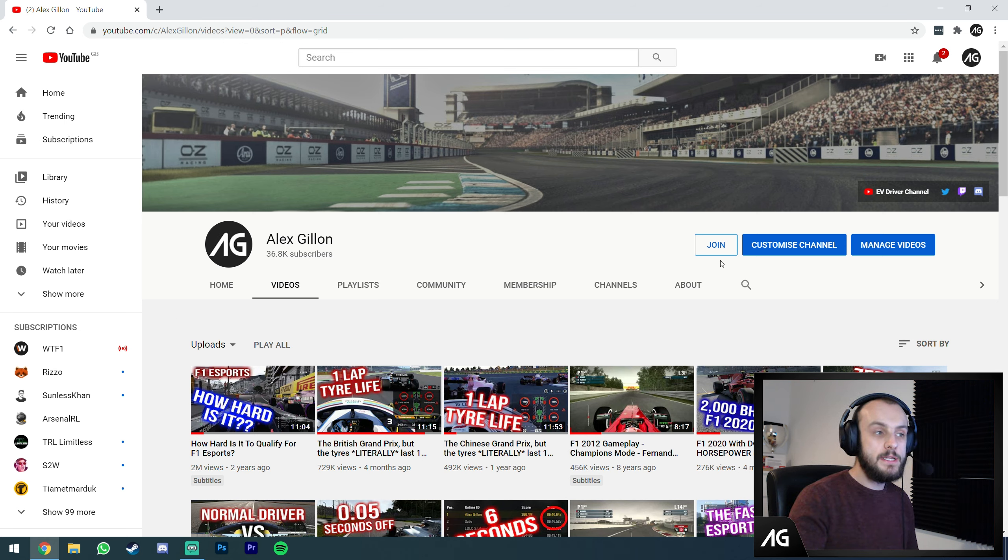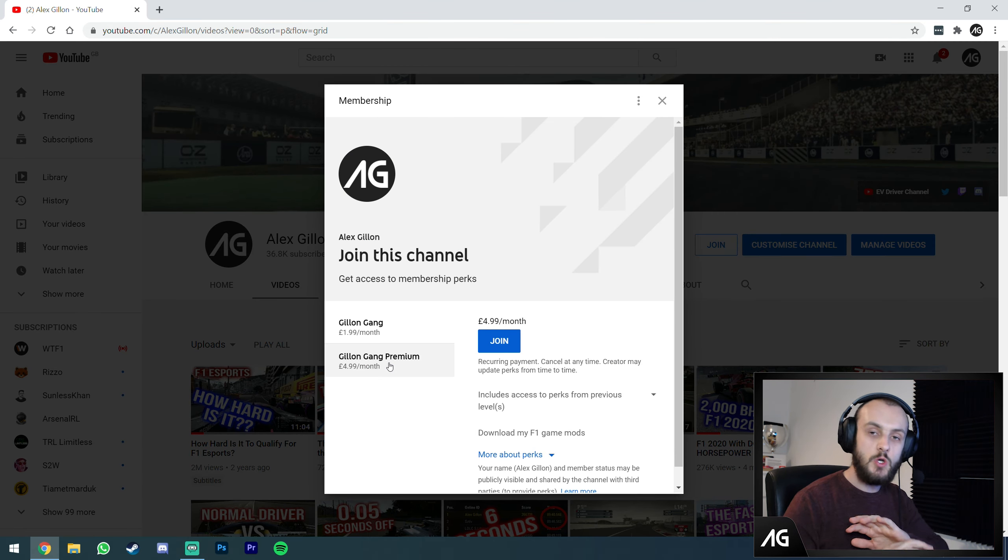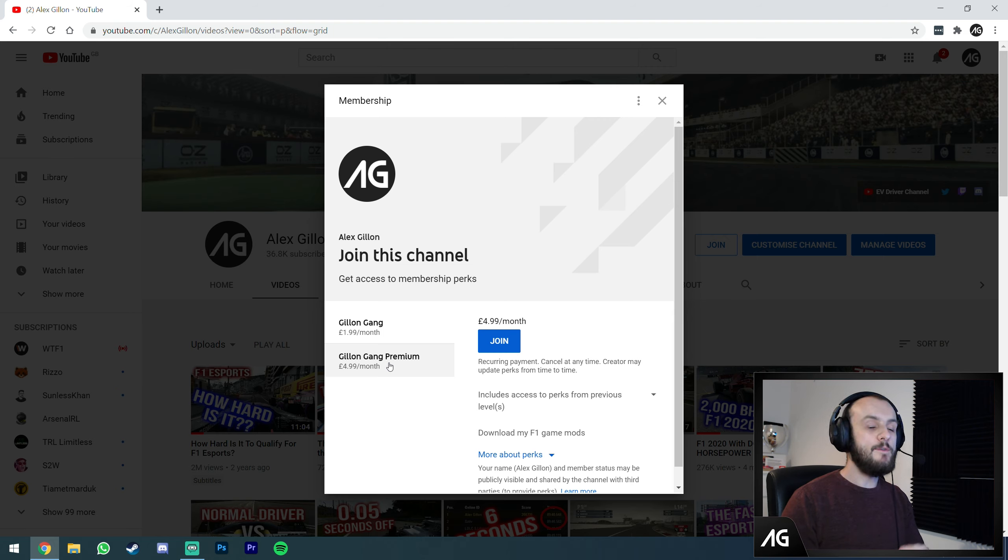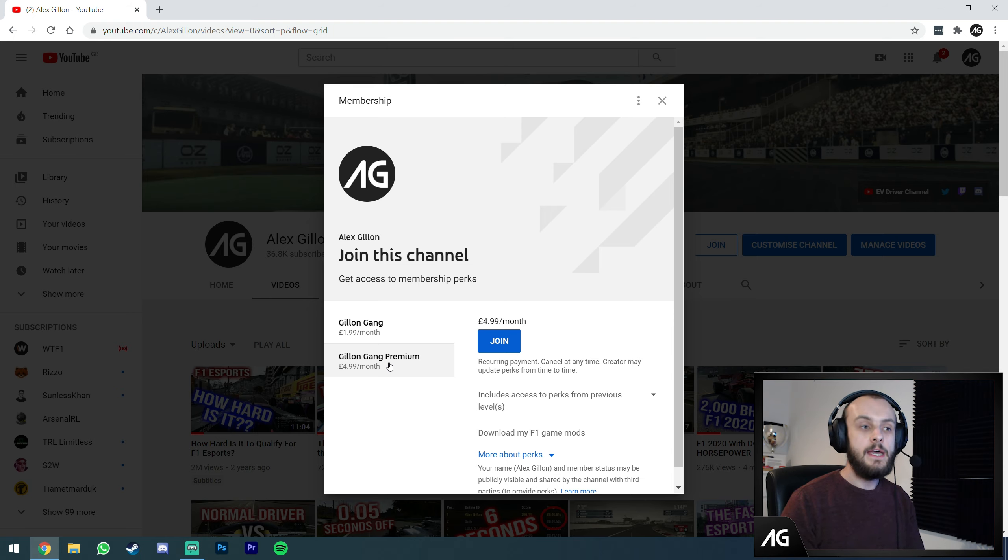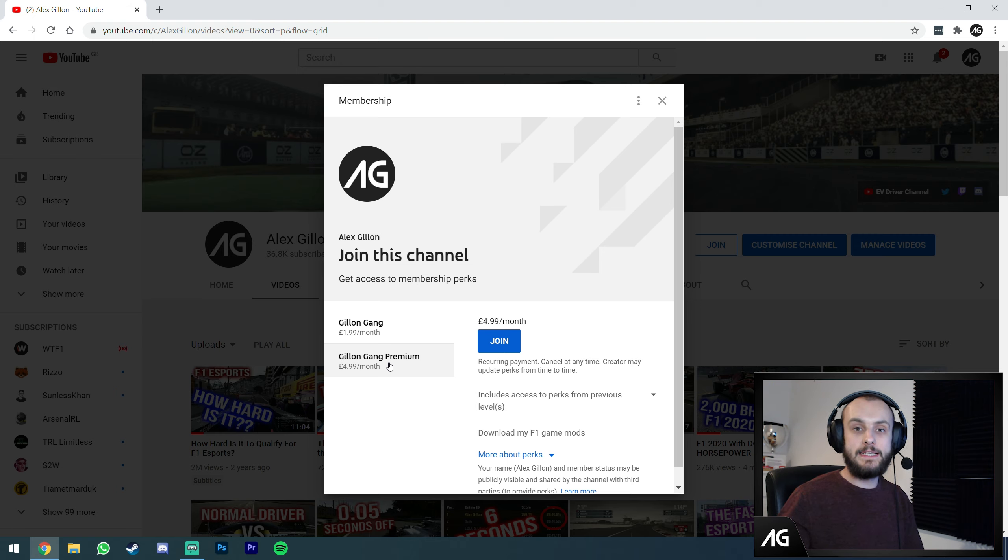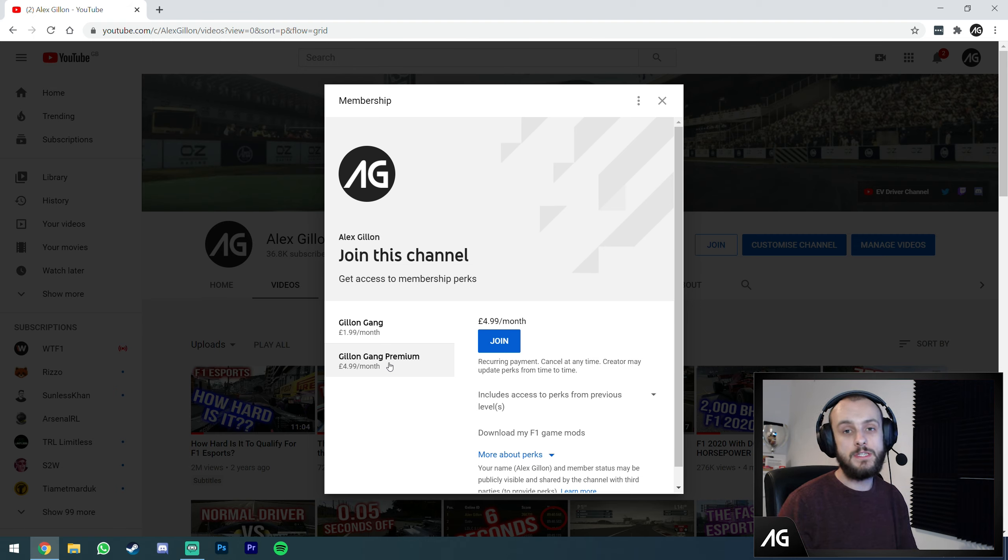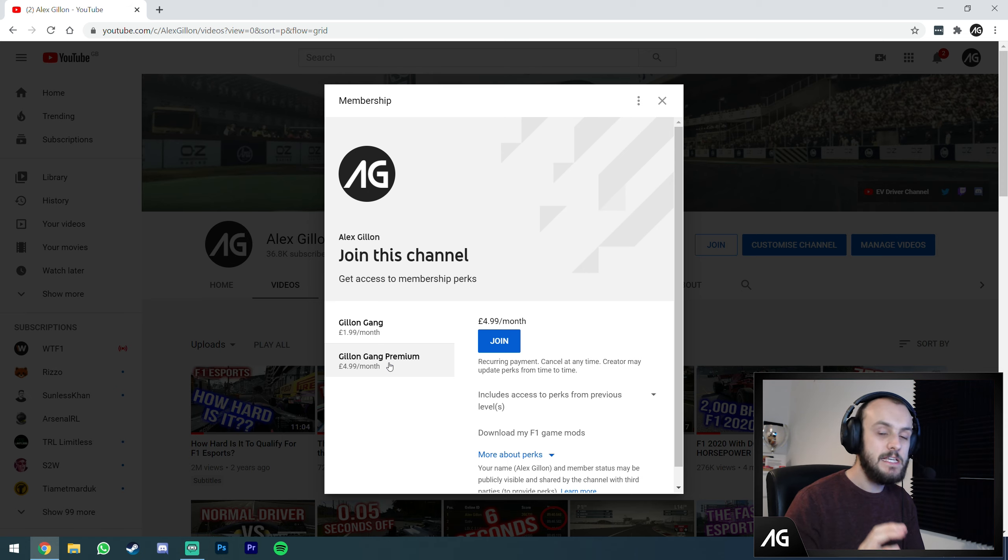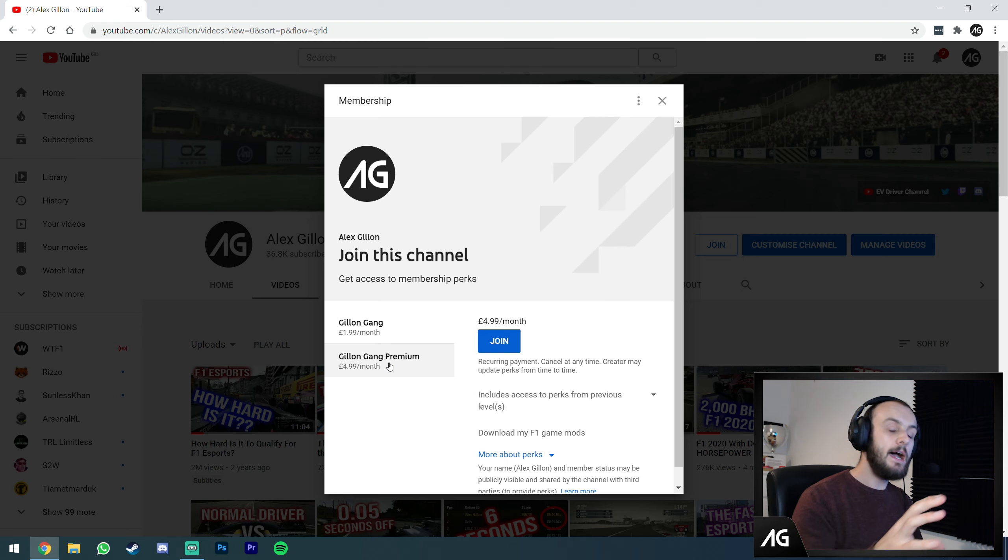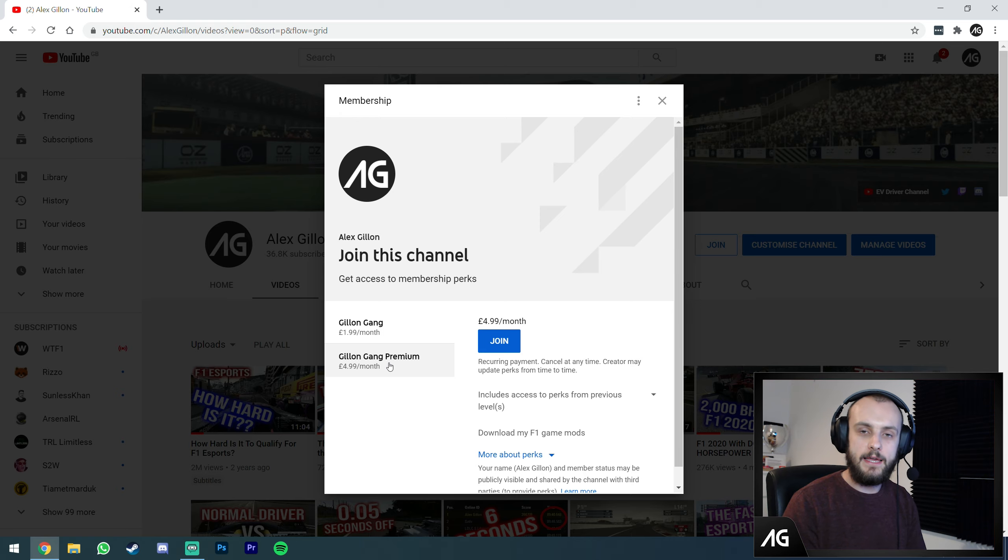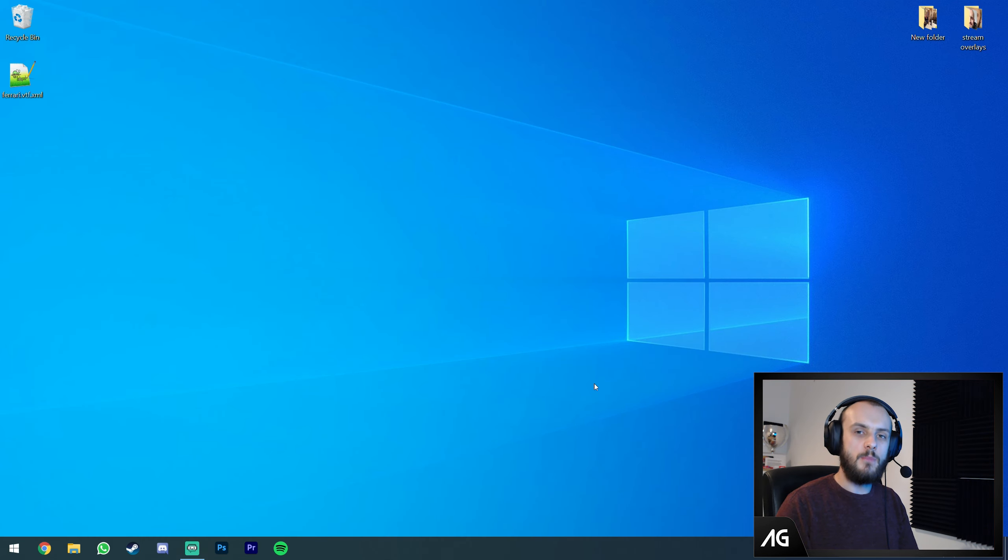Press the join button, Gillen Gang Premium, £4.99 a month gives you exclusive access to all those mods. I've made it really easy to install, which is why I'm saying it in this video. If this is too complicated for you or you can't be bothered, join Gillen Gang Premium. The mods are literally download the zip file, copy the content to your F1 game folder, and it's done.